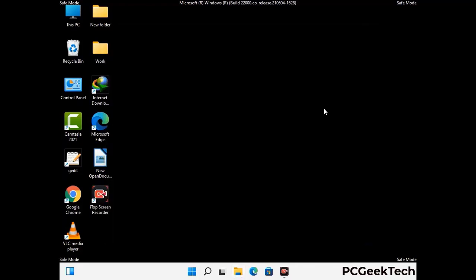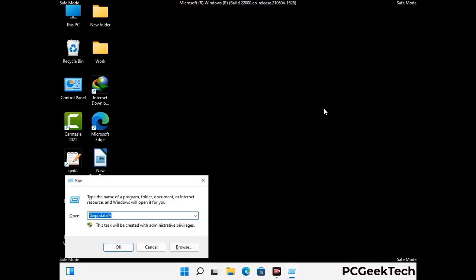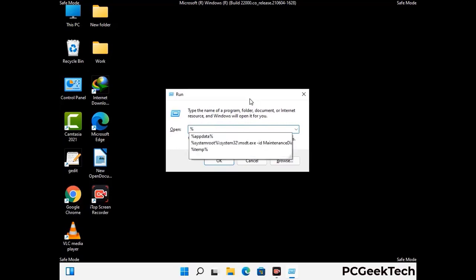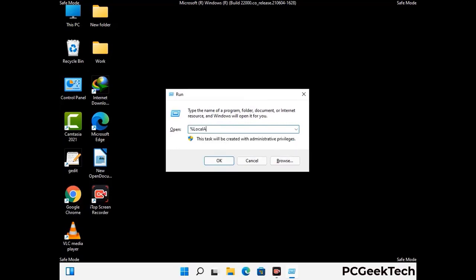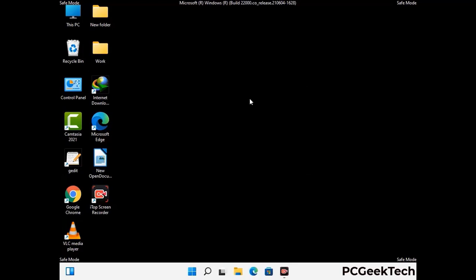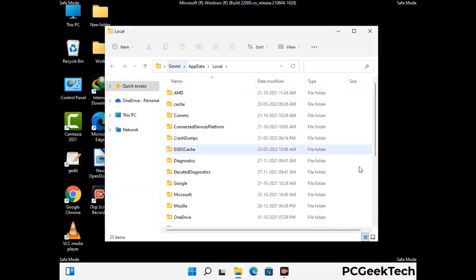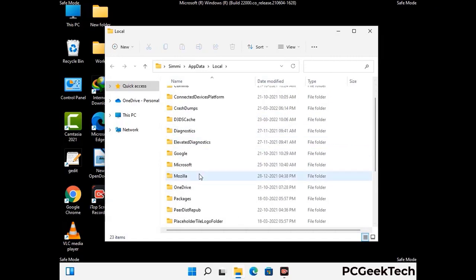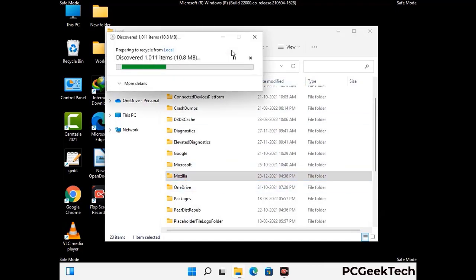Again press Windows and R together to open the Run box. Now type in %localappdata% and press Enter. Find and remove any suspicious files or folders related to the virus. Also look for any files created at the time the virus attacked your PC. Be careful and don't remove any important folder.